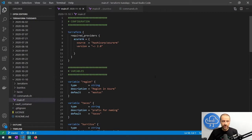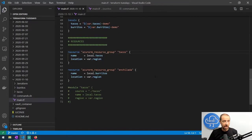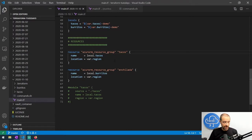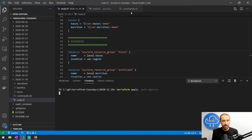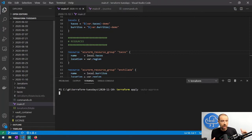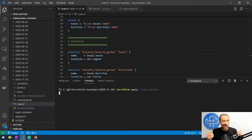Here's a super simple configuration — all it does is create two resource groups in Microsoft Azure. Scrolling down to the bottom, we have one resource called 'tacos' and another called 'enchilada,' each creating a resource group based on a name. I've already initialized my Terraform config, so all I have to do is run terraform apply with auto-approve. It's going to go ahead and create those two resource groups, and we should see a terraform.tfstate file generated.